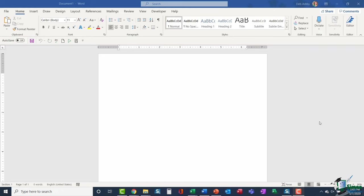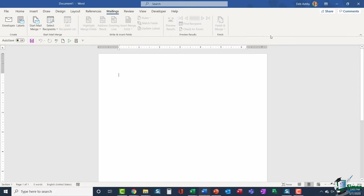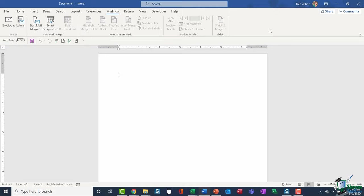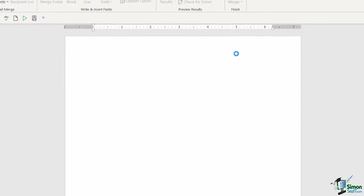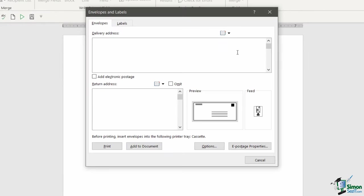So we're going to start out with a blank document and I'm going to jump straight up to the Mailings ribbon. Now Mailings is where you'll find all of these kinds of things, so if you need to create envelopes or labels or perhaps do something like a mail merge, you'll find all of that on this Mailings ribbon. We're creating envelopes so we're going to go straight to the Create group and click on Envelopes. This opens the Envelopes and Labels dialog box with two tabs at the top, and it's jumped me straight to the Envelopes tab.